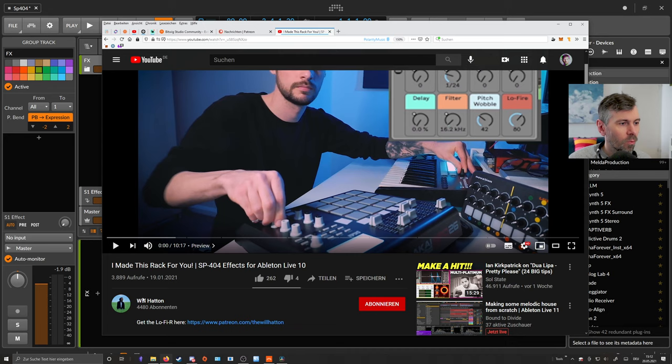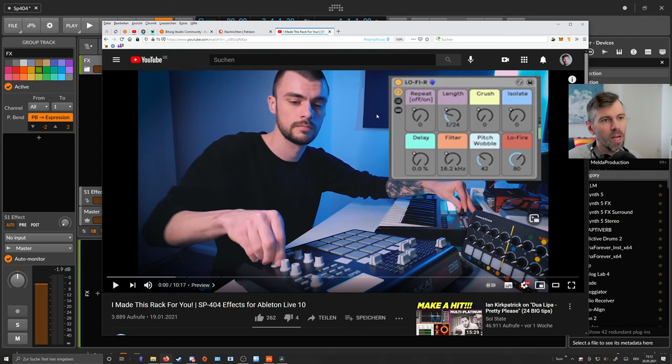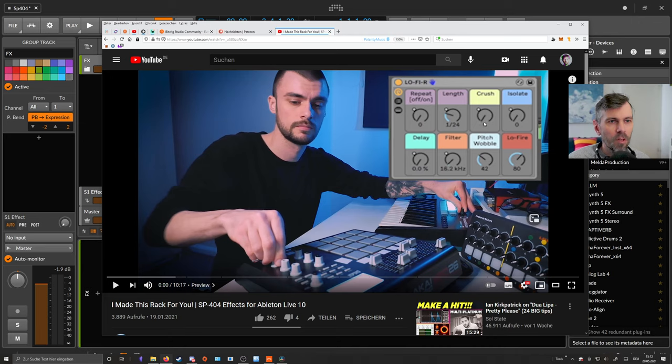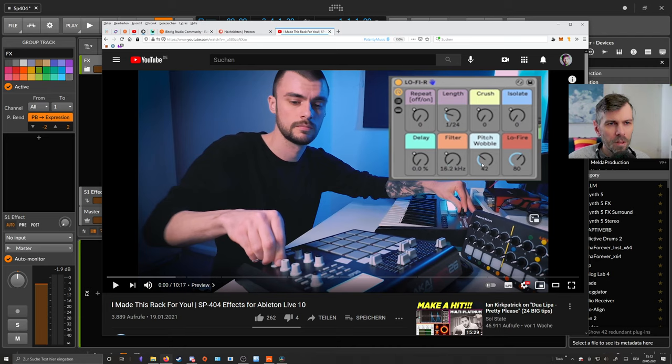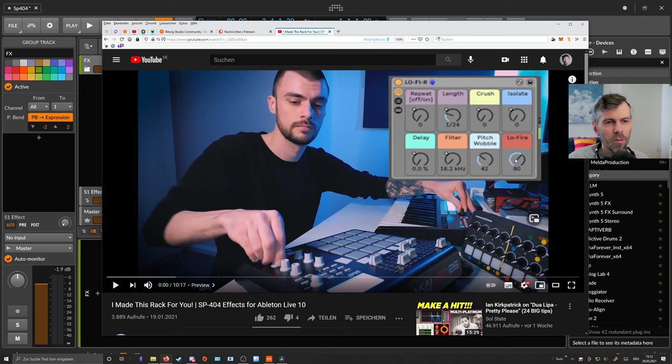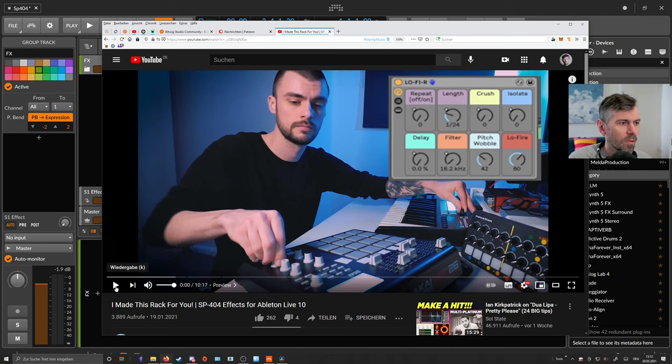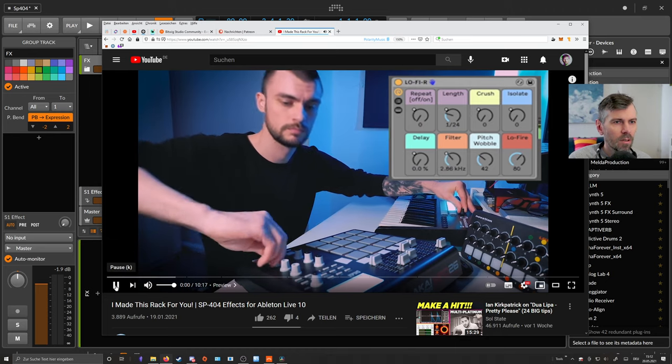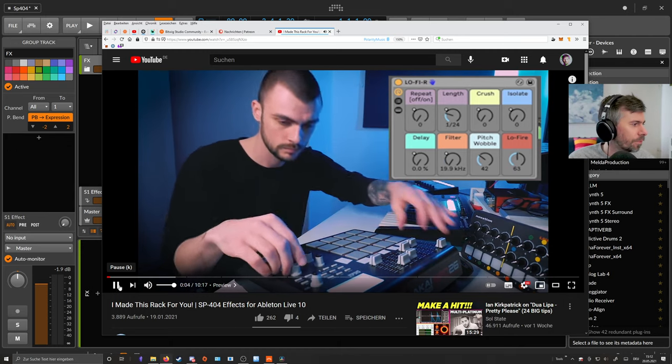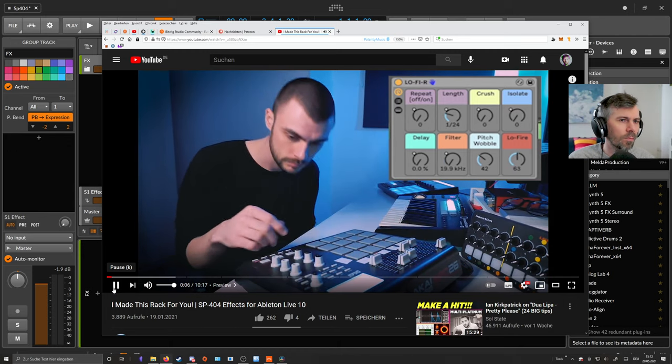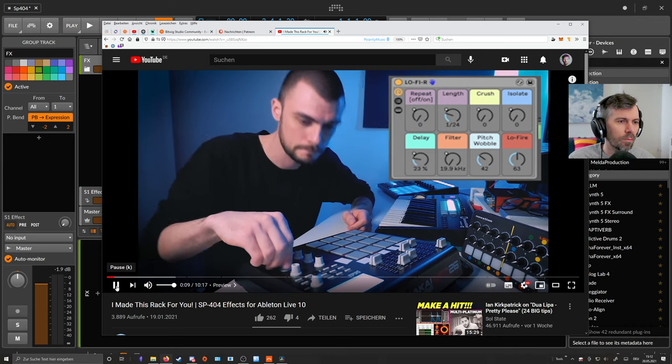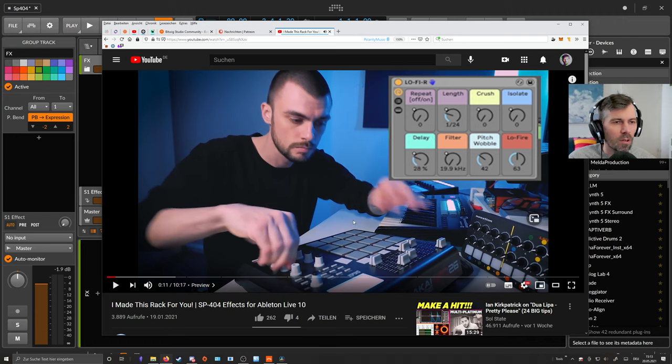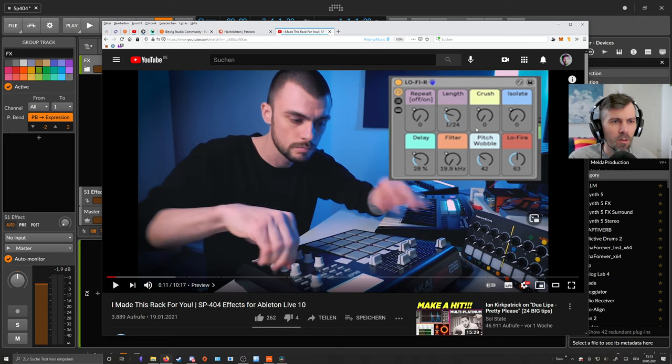This is here my man Will Hatton and he created a rack device for Ableton Live. We have a lot of remote controls where we can switch on and off certain effects. It's a beat repeater, bit crusher, isolate is just an EQ, then we have delay, a filter, a pitch wobble, and low-fi, which I think is some kind of vinyl noise or something like this. You can use your hardware controller to switch on and off some of these effects and create nice little sequences in your lo-fi hip-hop projects.